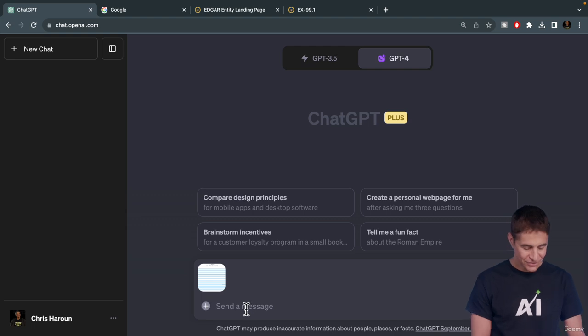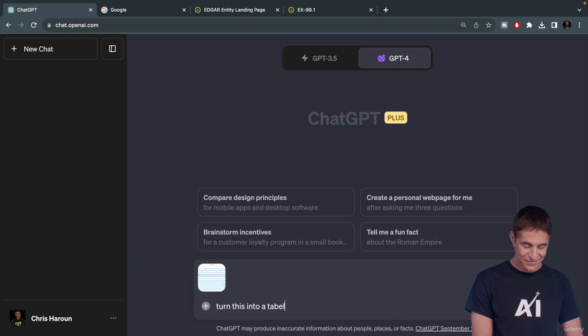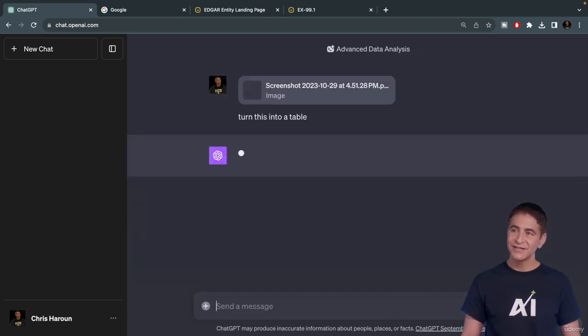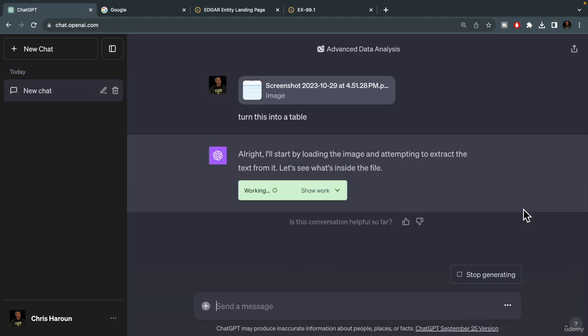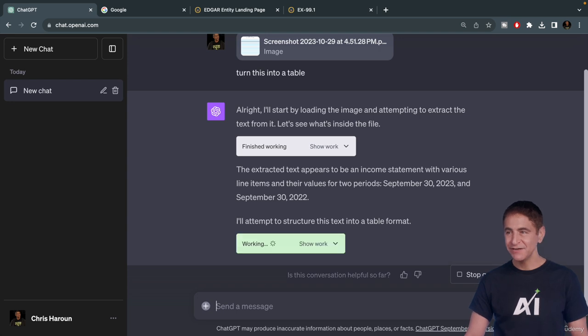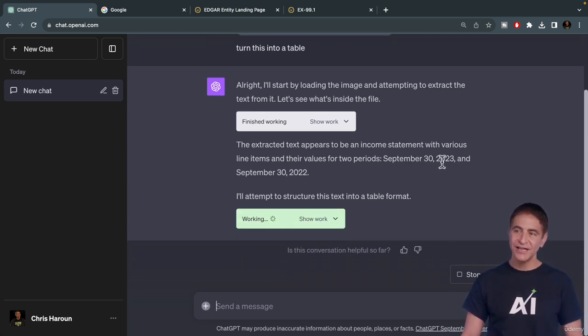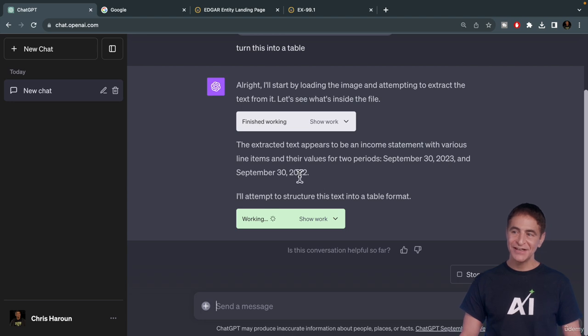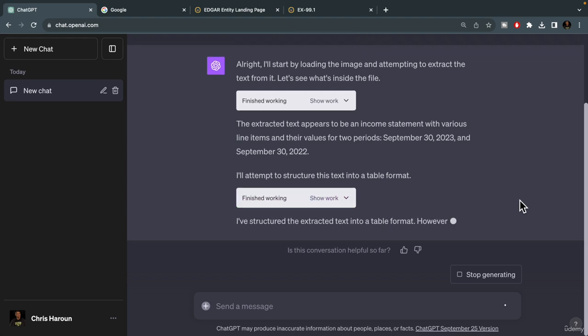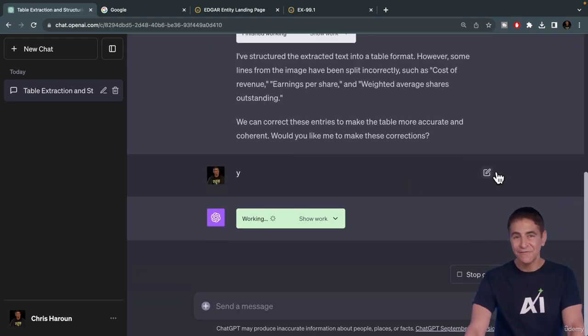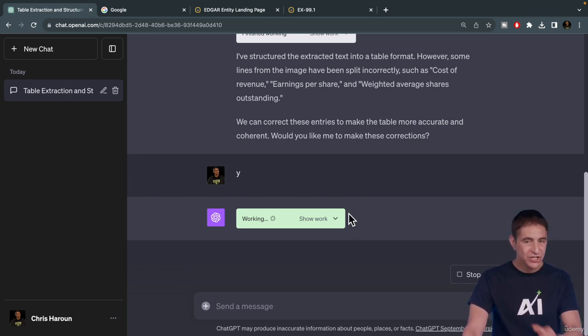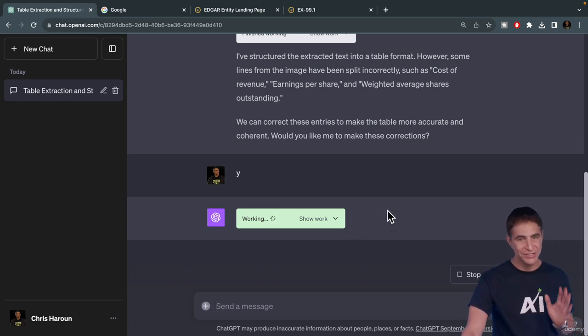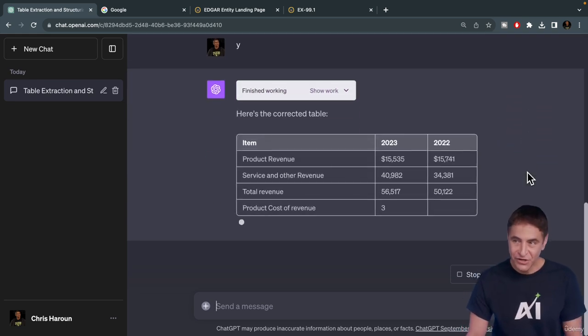And then I can ask ChatGPT to turn this into a table. Let's hit Enter and it will generate this and put this in table format. It recognizes that it's an income statement for two different quarters, the September quarter of 2023 and the September quarter of 2022. It's going to attempt to put this in a table format. It asks me a question, if it wants to format it a certain way, I'll say Y for yes. You always got to double-check all the data, obviously, as well.